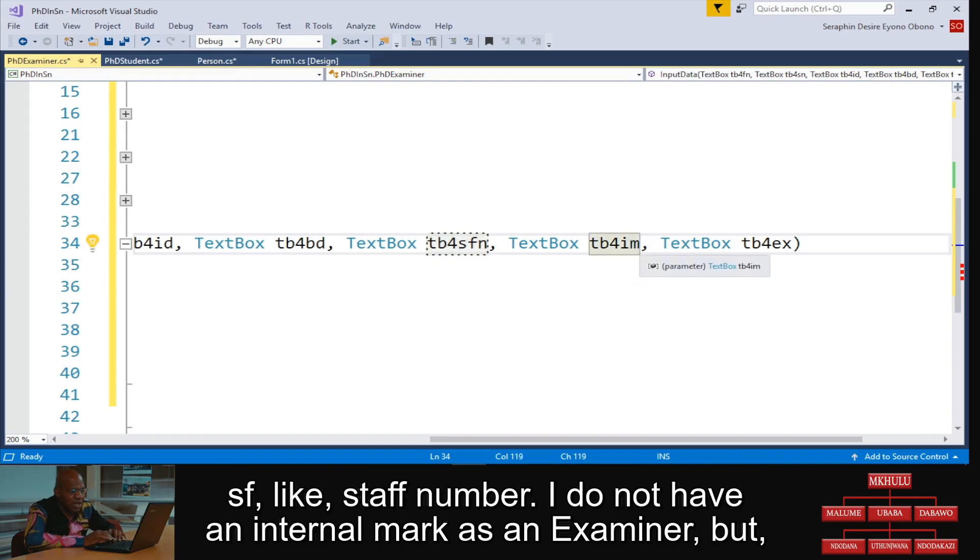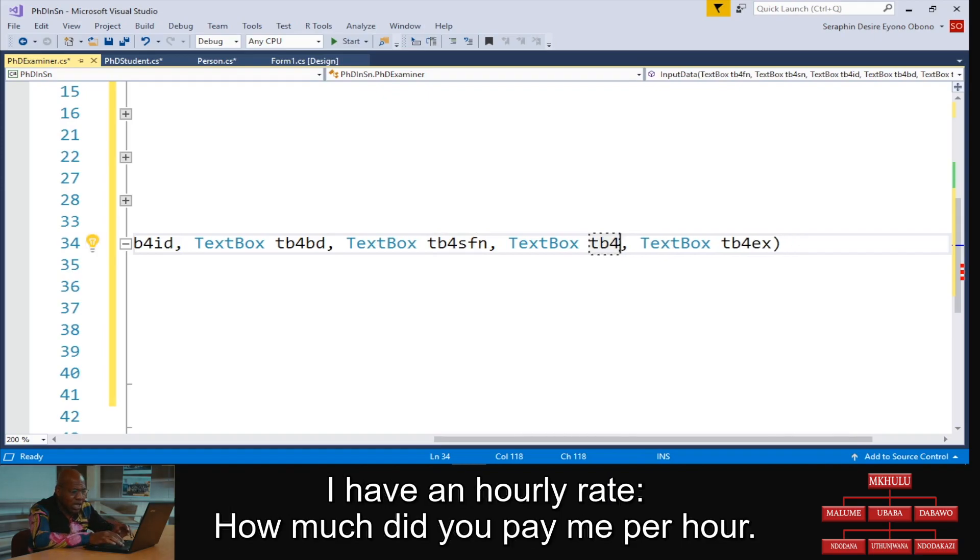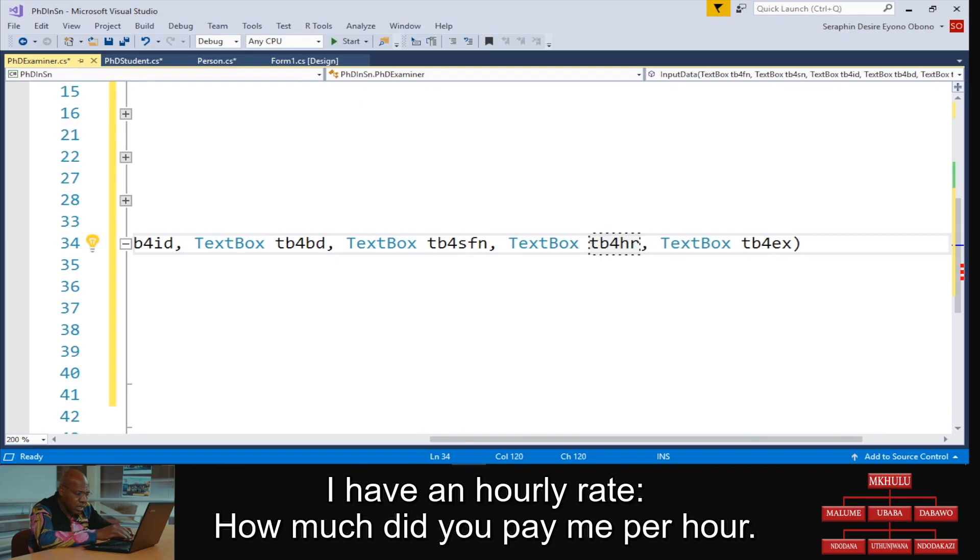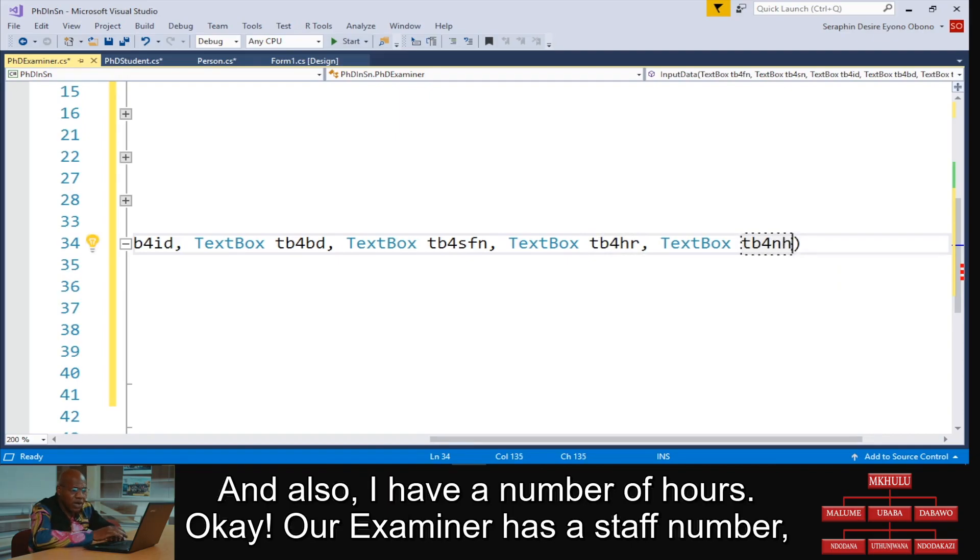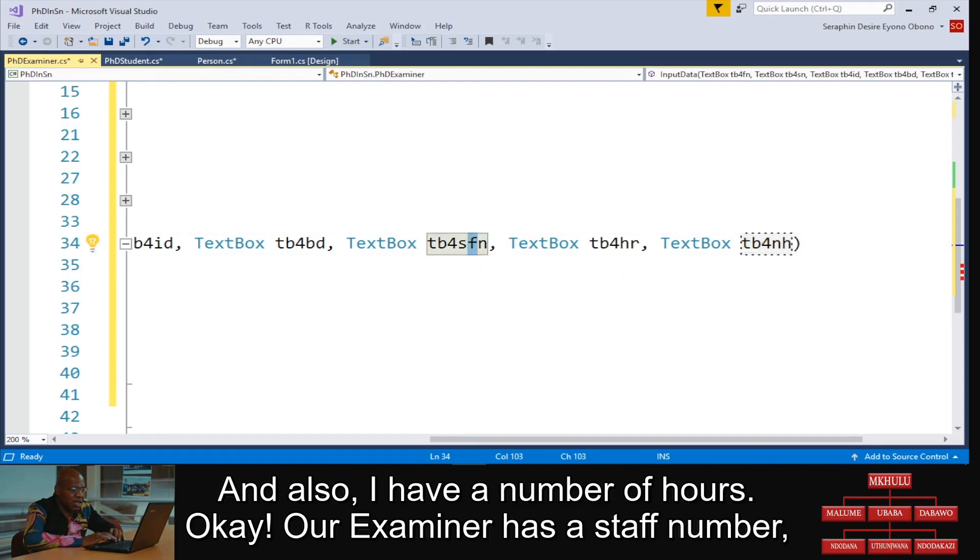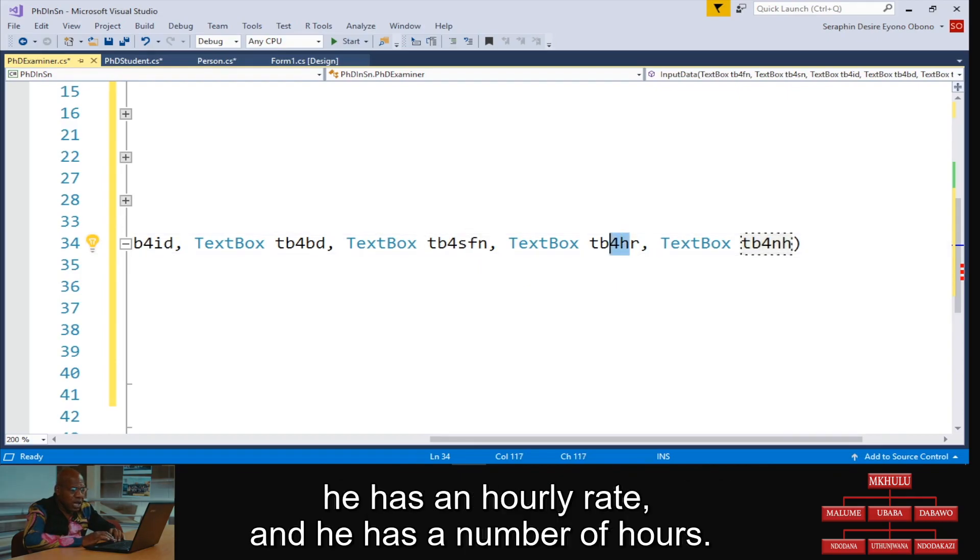I do not have an internal mark as an examiner, but I have an hourly rate - how much did you pay me per hour? And also I have a number of hours. Okay, examiner has staff number, they have hourly rate, and they have number of hours. So we're gonna adapt it.